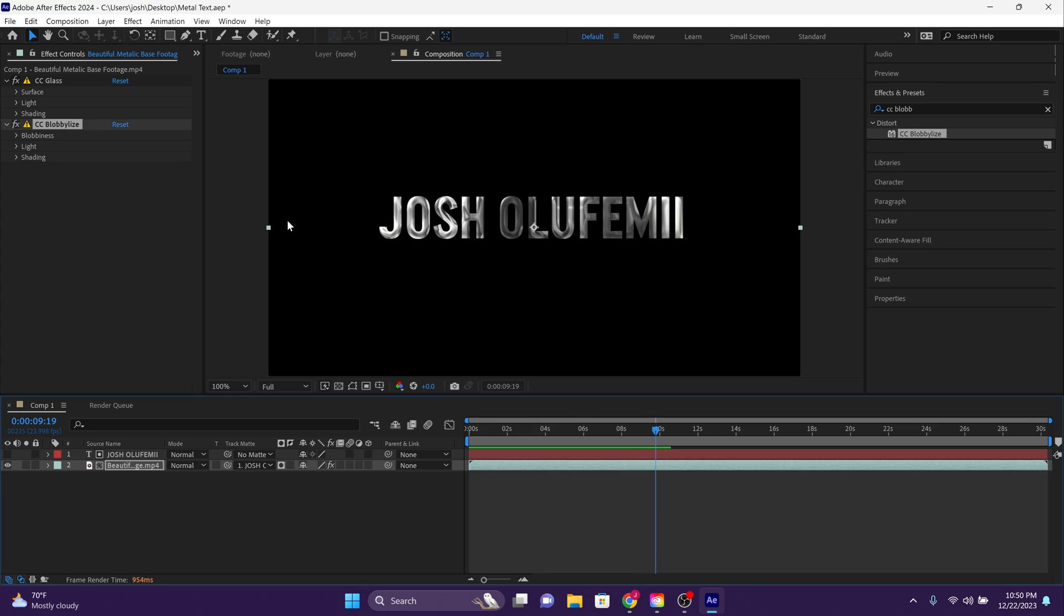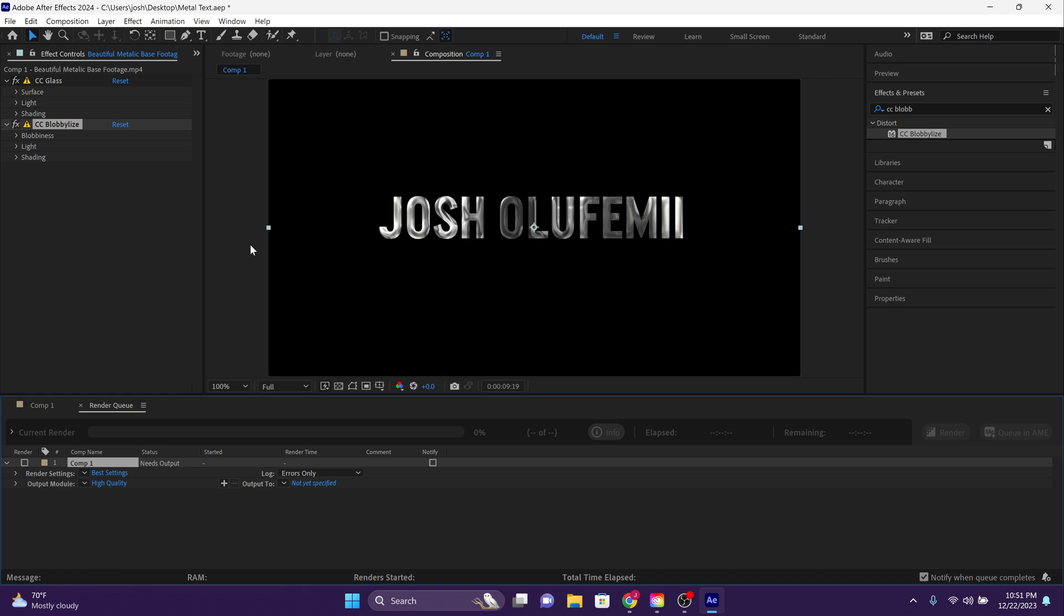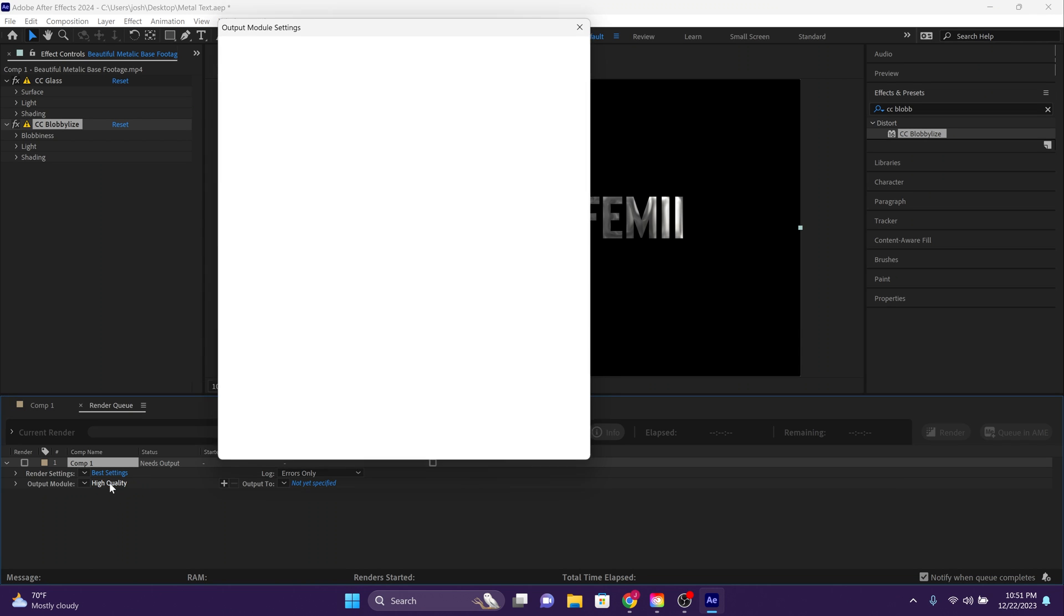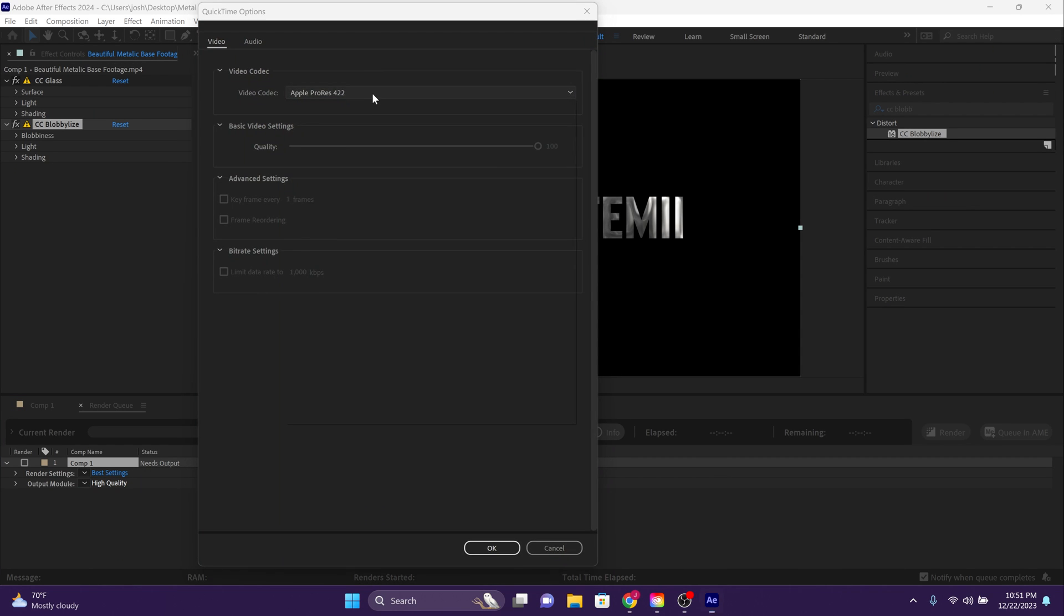Moving on. Now go to file and click on export. Click add to render queue. Go to highest quality. The format should be on QuickTime. Format options should be on animation.